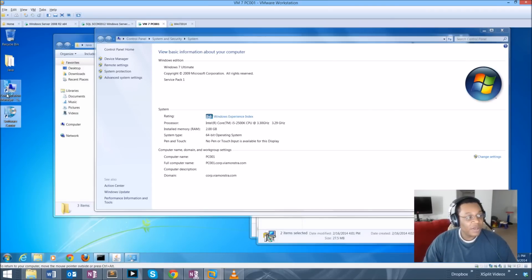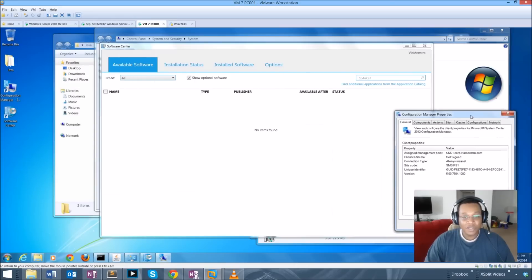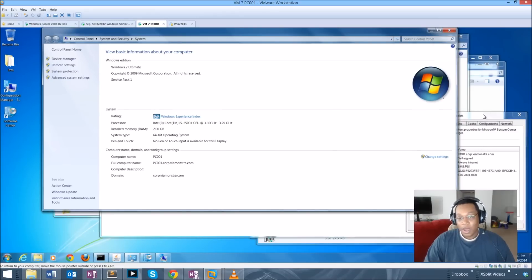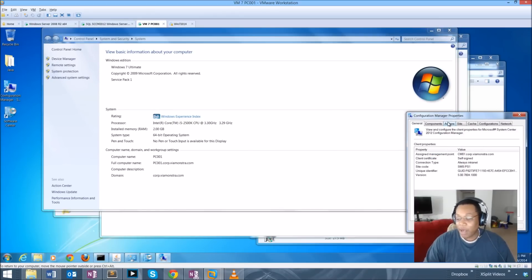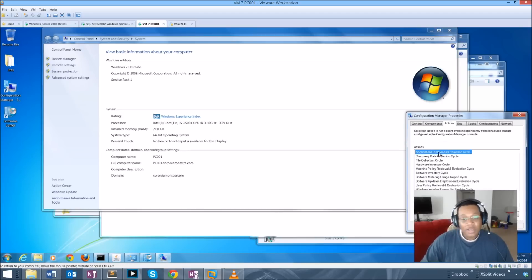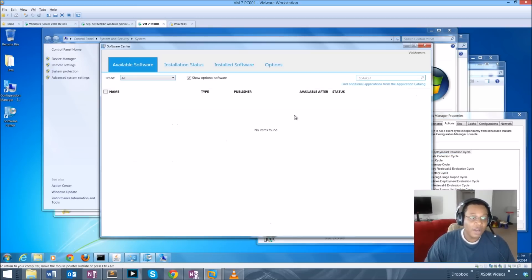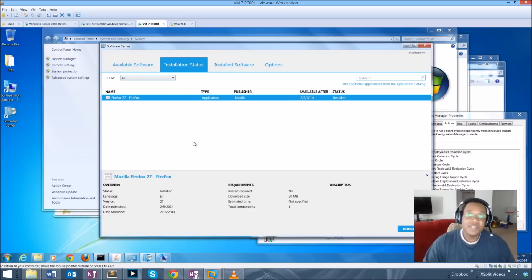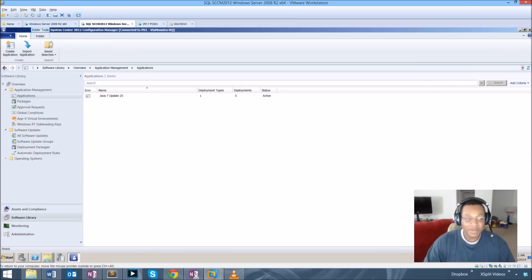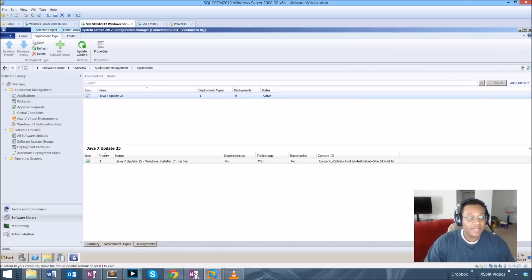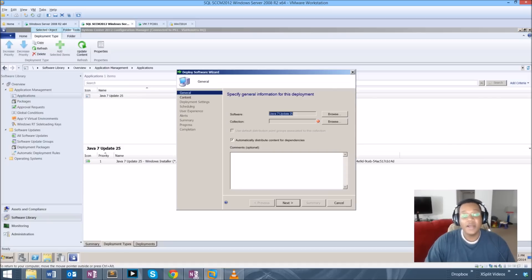I'm going to get on the virtual machine PC001 and launch the Software Center and the Configuration Manager properties. The Configuration Manager properties allow me to initialize a machine policy evaluation. Running the Application Deployment Evaluation Cycle should kick off the install or pull down the content from the distribution point. I'll run user policy retrieval, machine policy retrieval, and application deployment evaluation cycle. However, I realize I'm still missing my deployment because I didn't actually deploy the application yet.